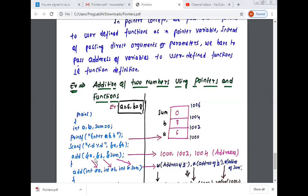Now you call one function. Define one function name — the function name is 'add'. This is a user-defined function, meaning we have defined this function ourselves. So this is not a predefined function; the user has defined the function. There are two types of functions: one is a predefined function, another is a user-defined function. Here the user-defined function is the 'add' function.